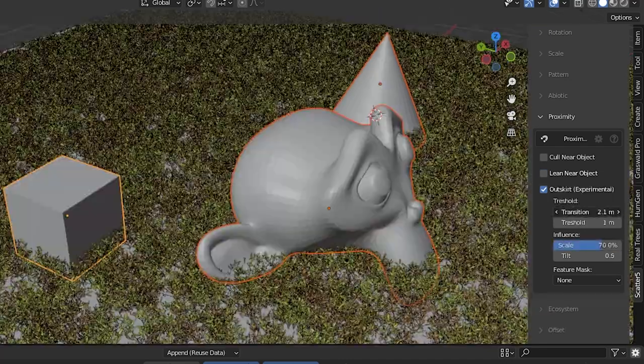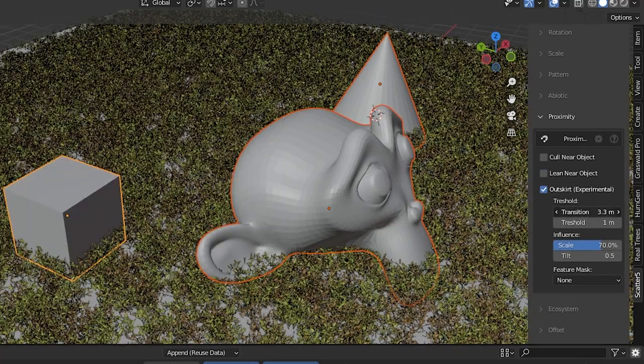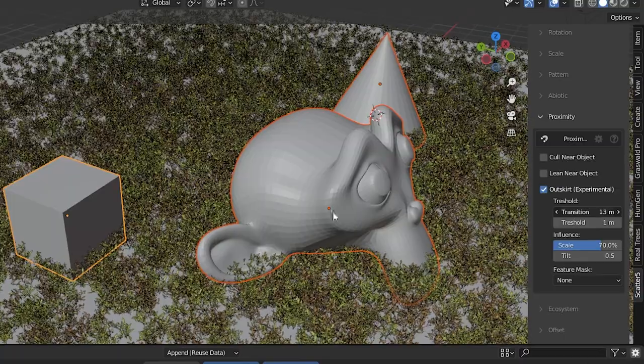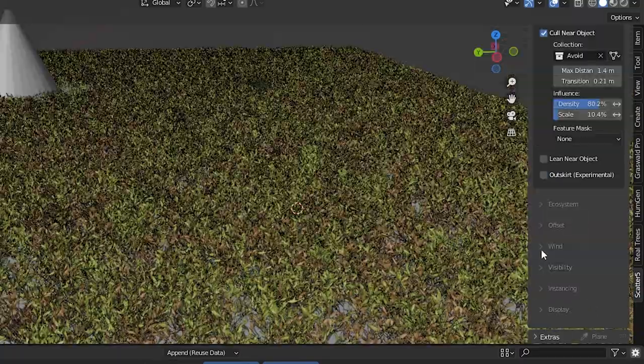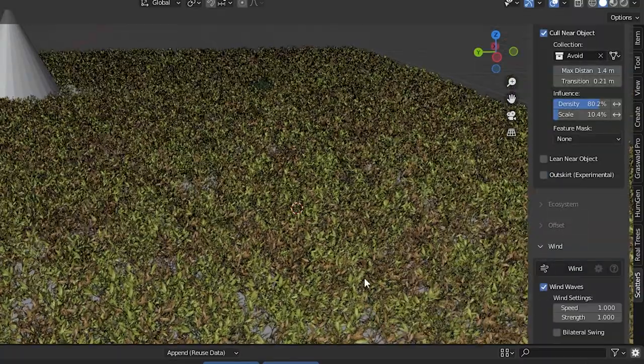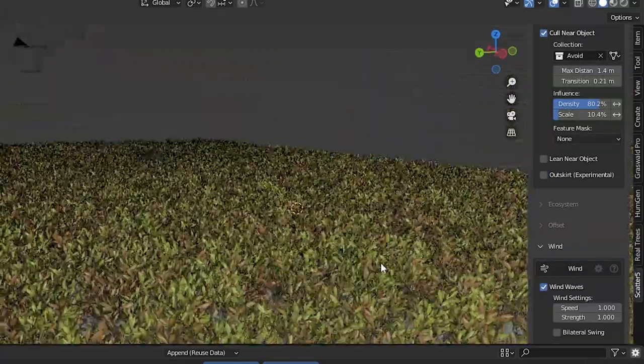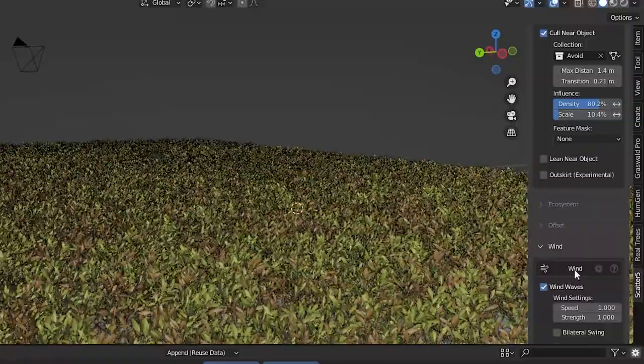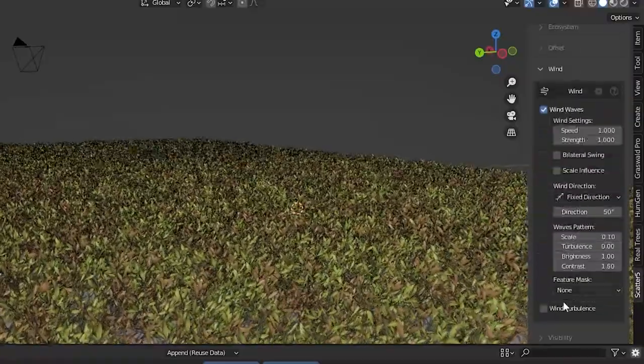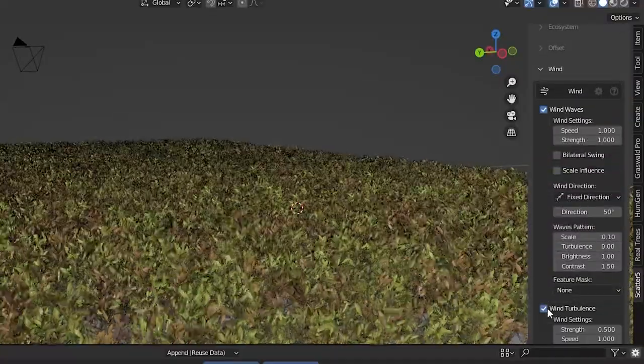There's a wind setting where we can easily add wind that affects the scattered objects for an animation. Lots of adjustments we can make to the wind settings.